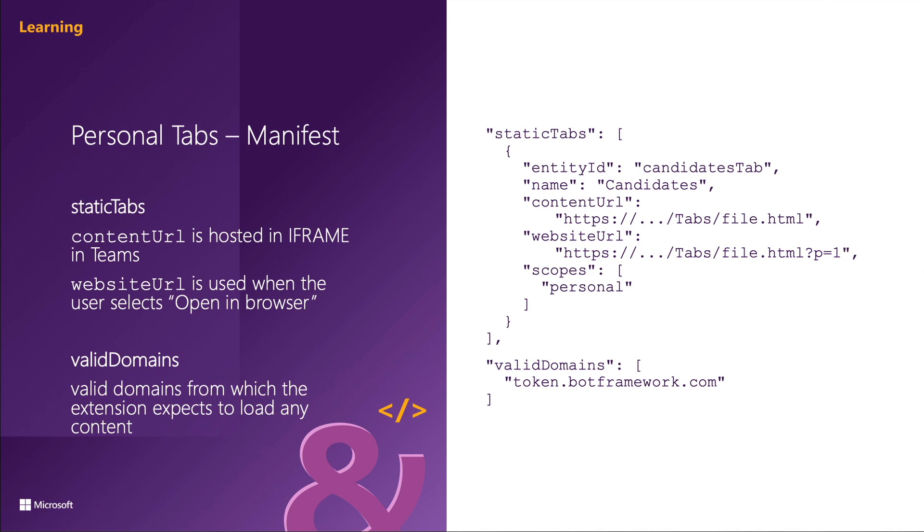The name property is the display name of the tab in the channel interface. It's also required. The content URL property is the HTTPS URL that points to the entity URL that's going to be displayed in the Microsoft Teams Canvas. This property is also required.